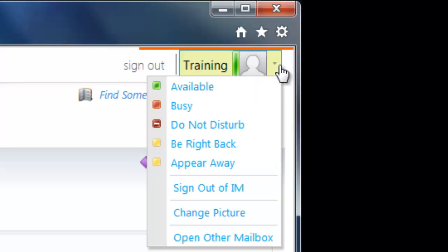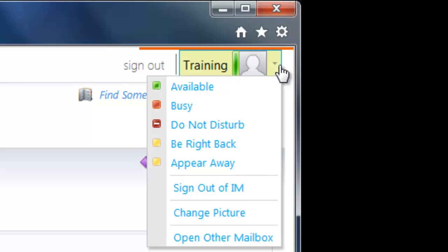Note that if you use the Do Not Disturb status, it will block contacts from sending you chats, so only use it when you truly don't want anyone to bother you.